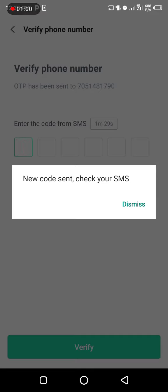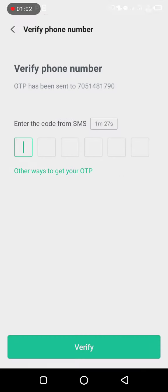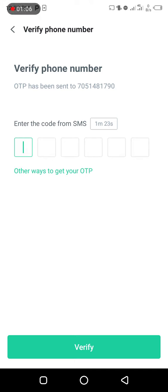Now they'll send you an OTP. You put the OTP in and continue from there to change your password.